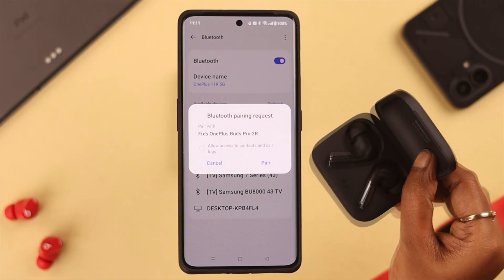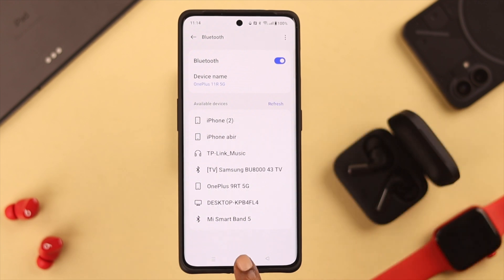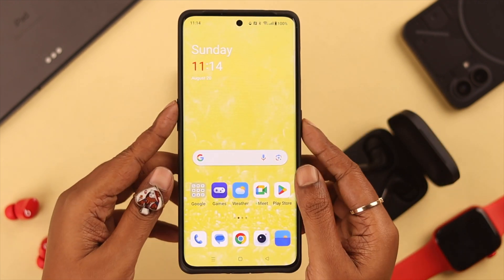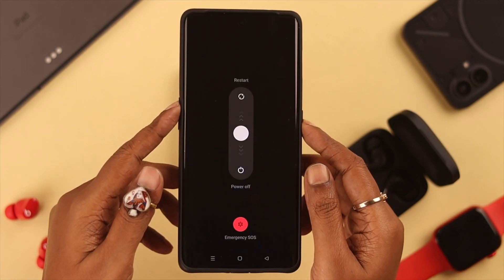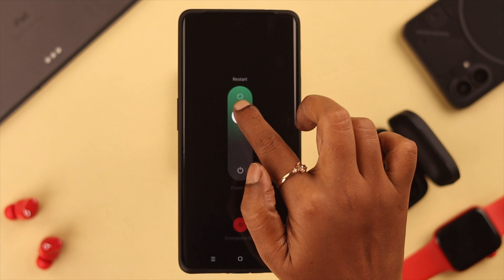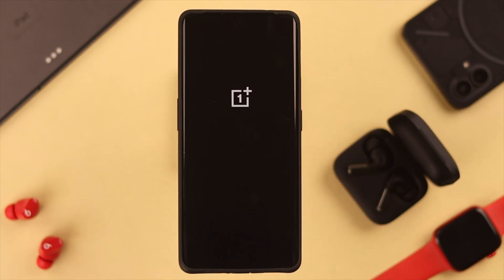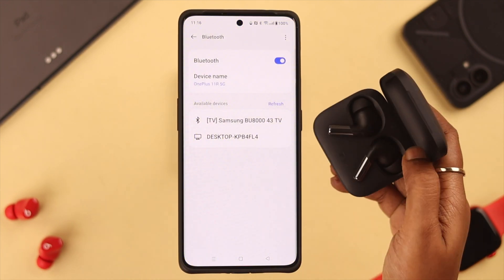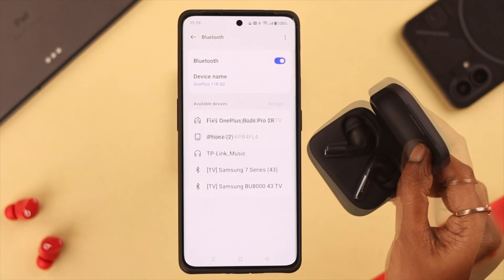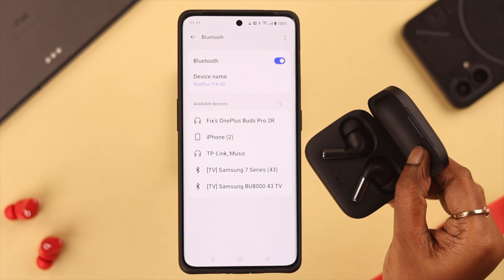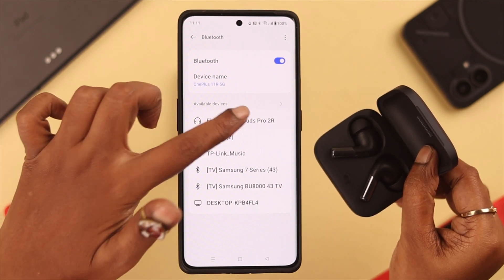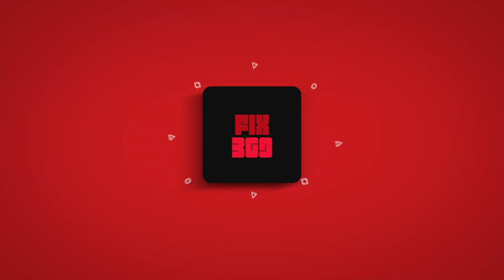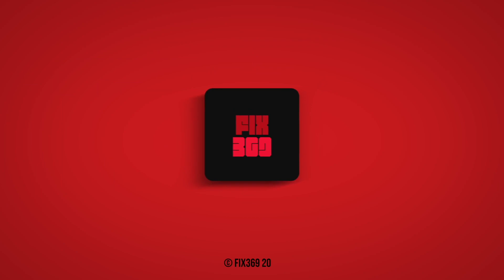After this whole process, the name should appear on your Bluetooth device list. If you're still not seeing it, go ahead and restart your device. When the phone restarts, hopefully your problem will be solved and you'll find your Buds Pro 2 name on your device's Bluetooth list. Let us know in the comments how that went — thank you for watching.